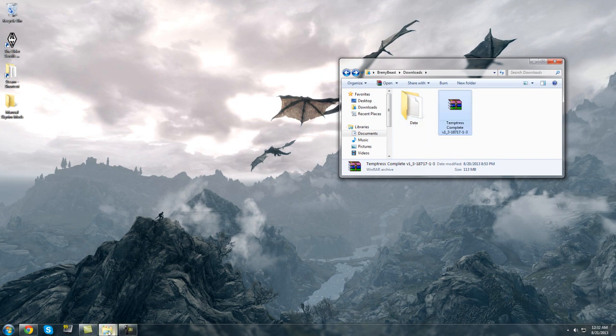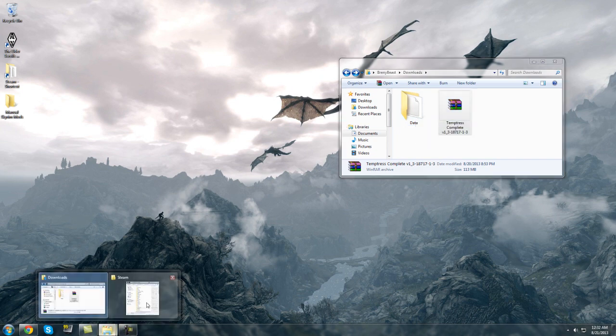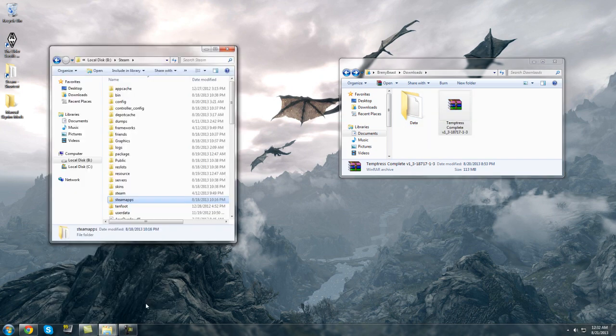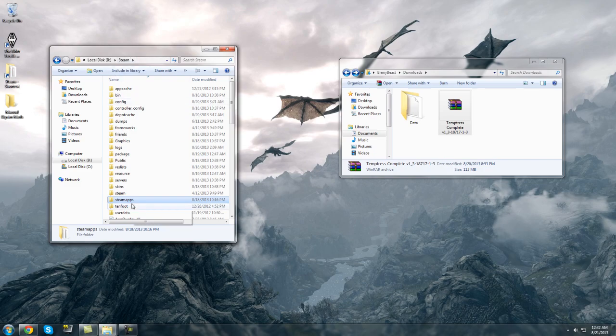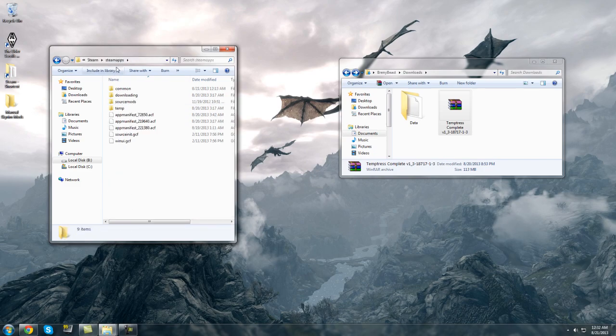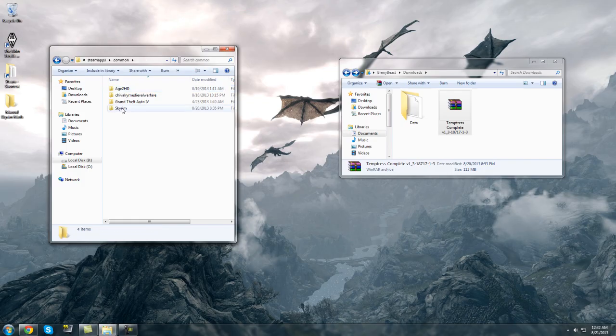I've actually saved mine to a different location but all you need to do is find Steam then go to SteamApps, Common, Skyrim and this is where you will drag your data folder.